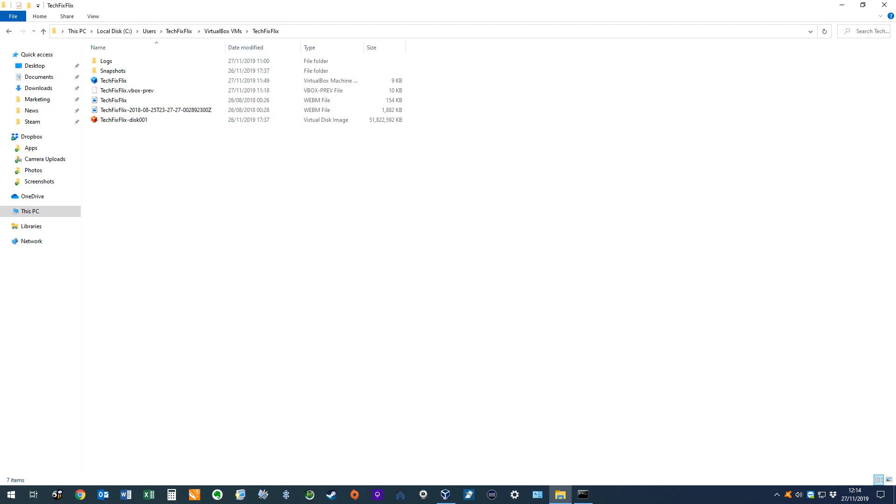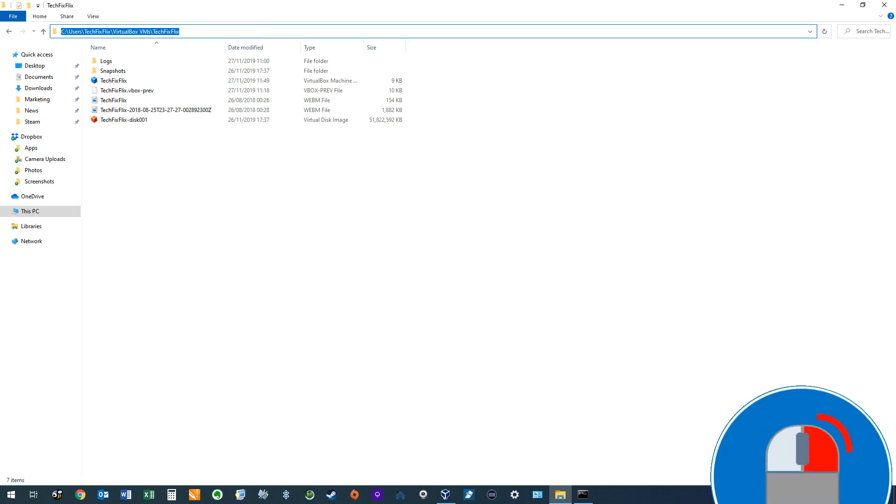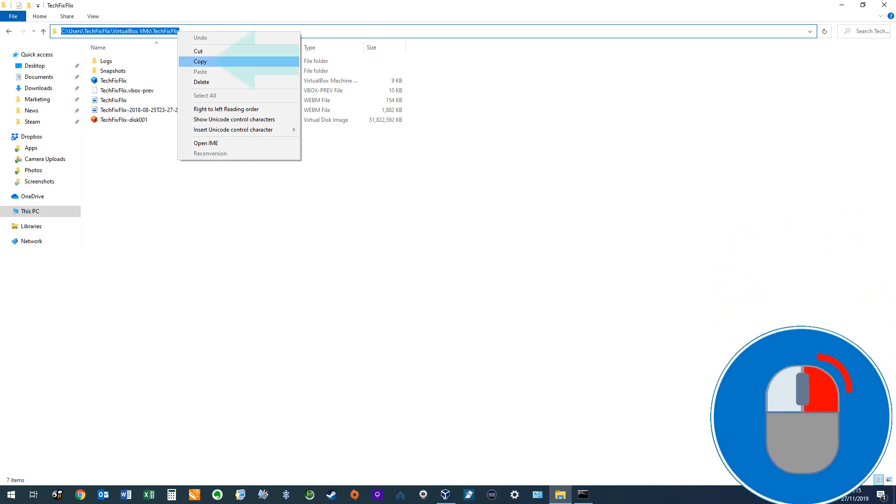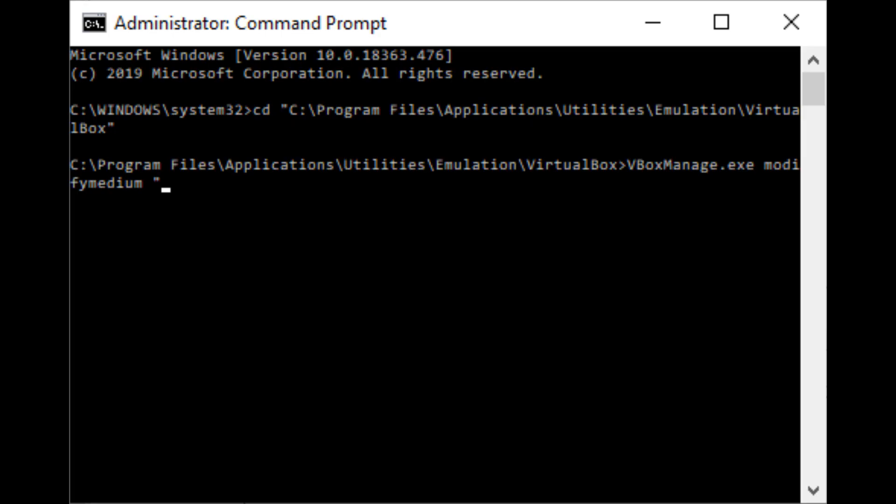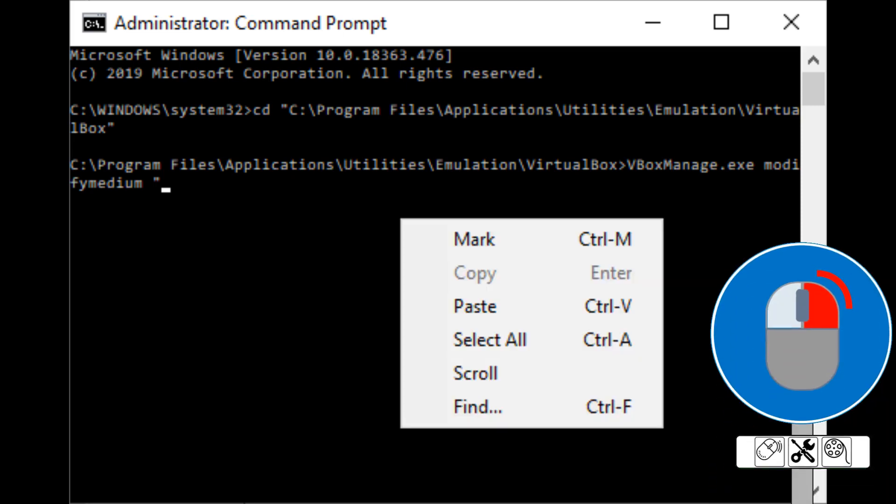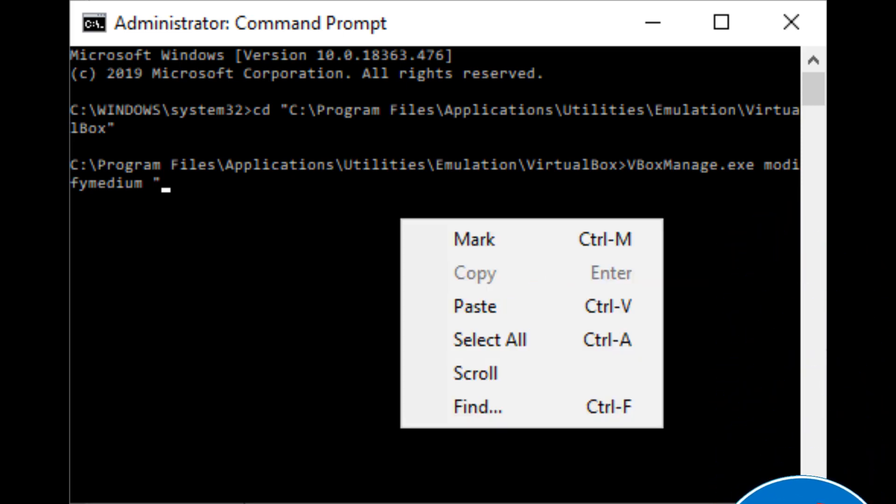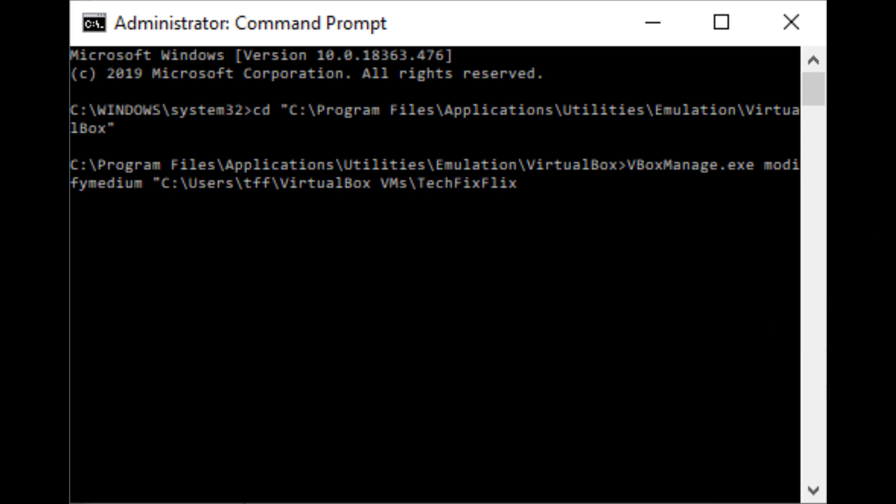Now we need to enter the location of the VDI file, which we can easily recover from the File Explorer window which we opened in the previous step. With the window open, we click in the title bar, then right-click and copy the file path. Returning to Command Prompt containing our partially completed command, we right-click and select the option to paste our file path.